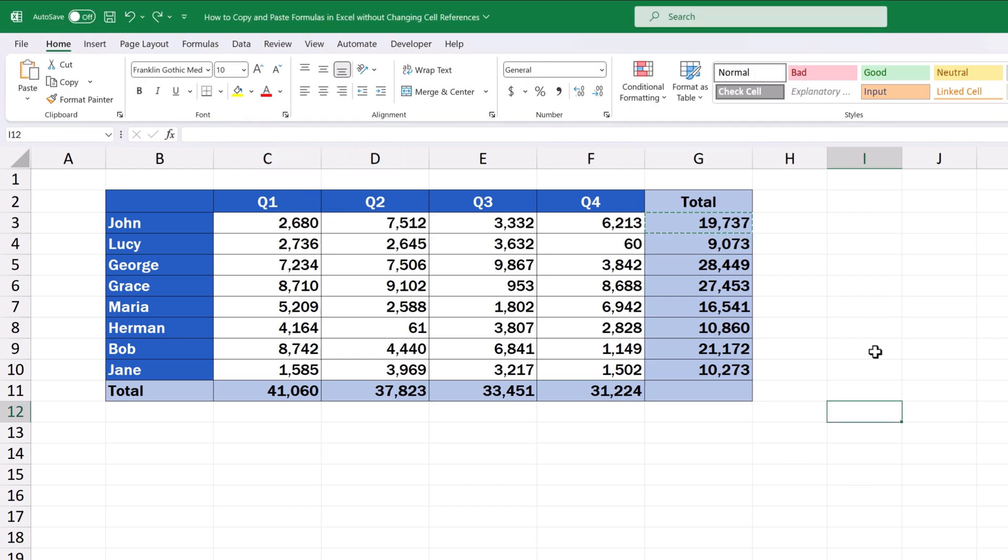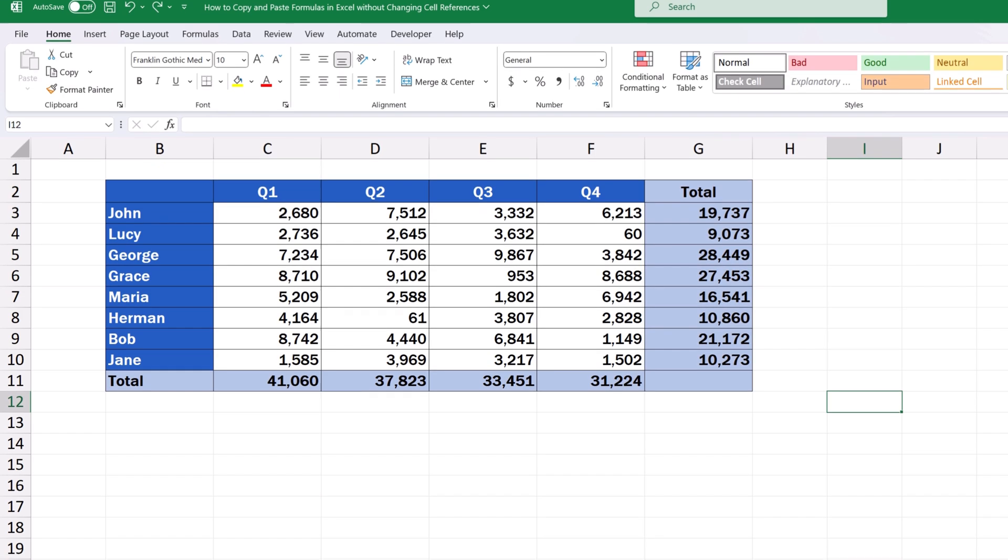Let's undo the last changes and have a look at how to copy one cell without changing the cell references in the formula it contains. Of course, there are more ways to do that, but here we'll cover the one which is, in our opinion, the simplest and most useful way.